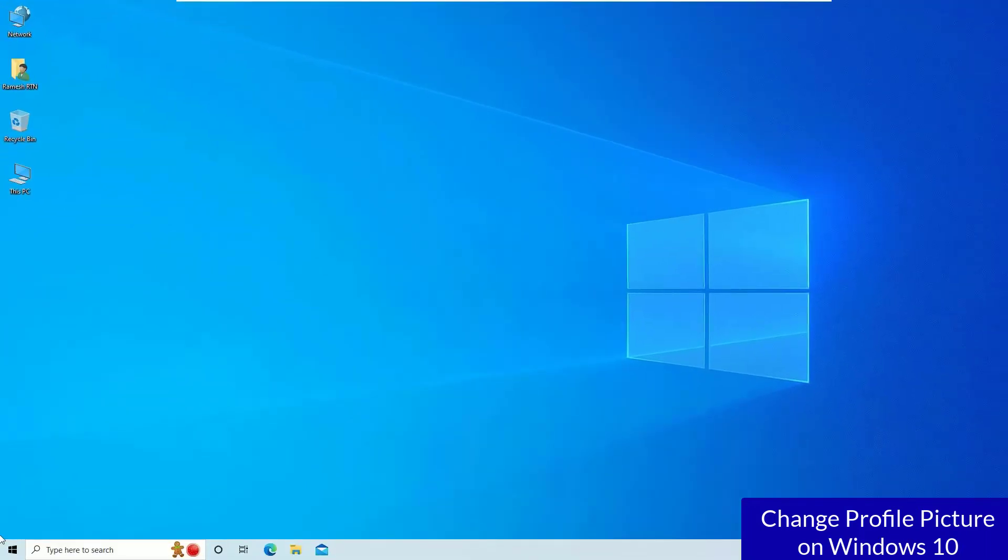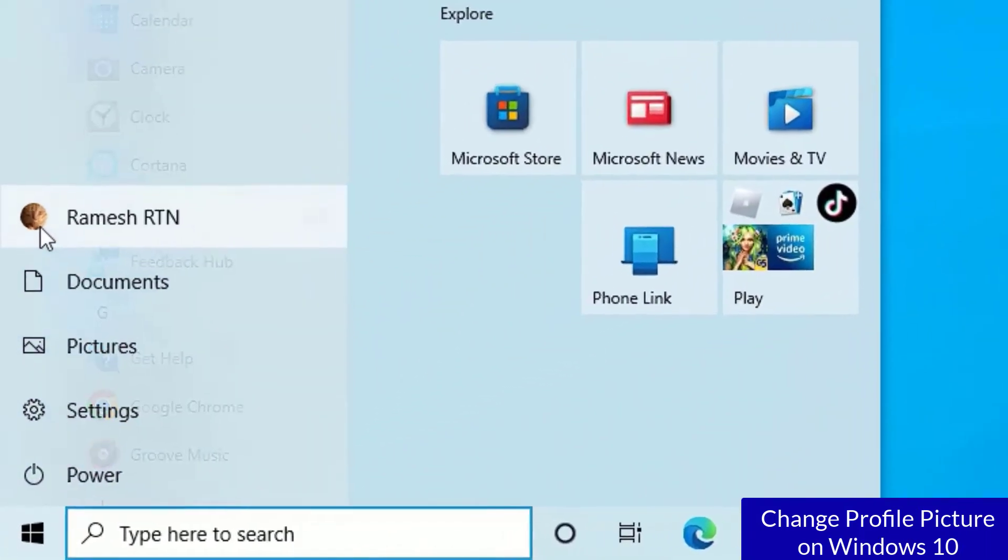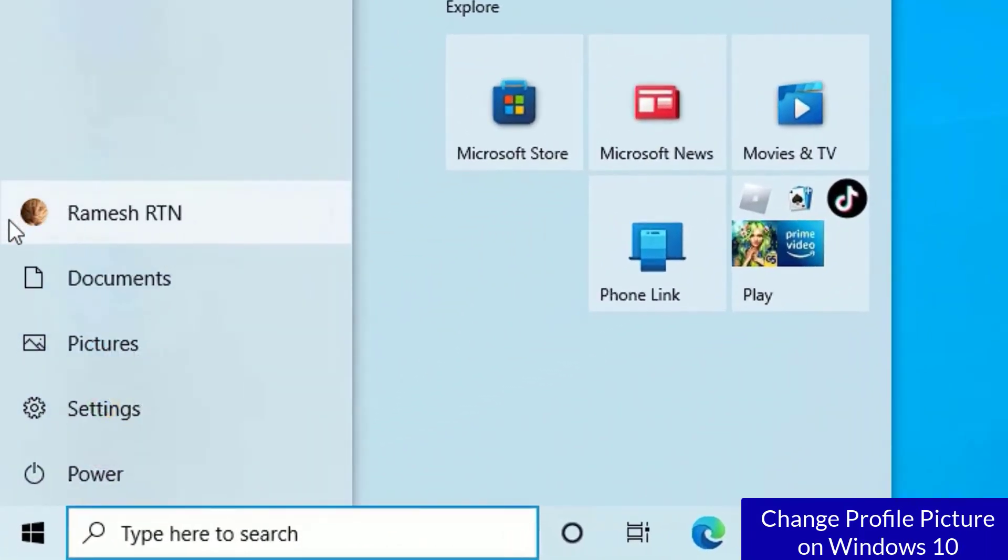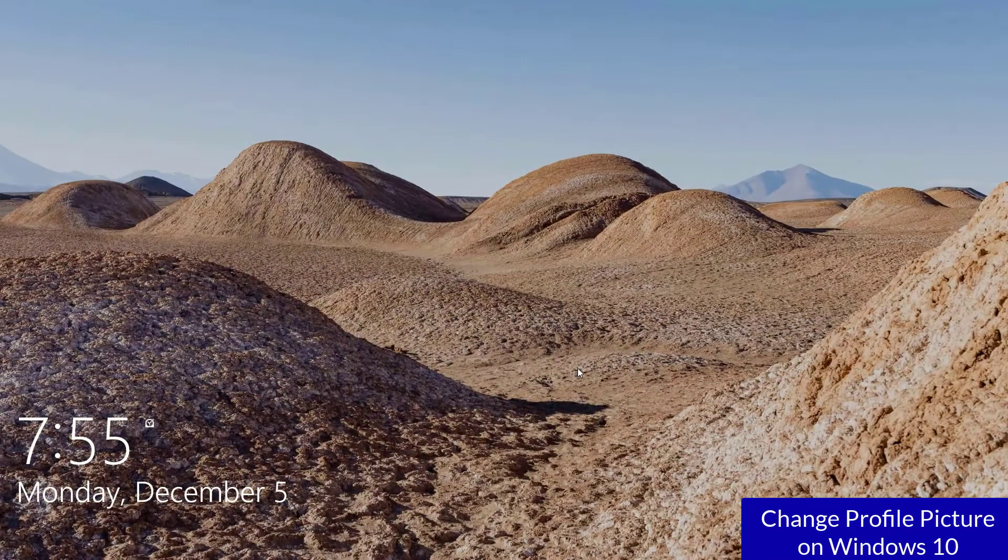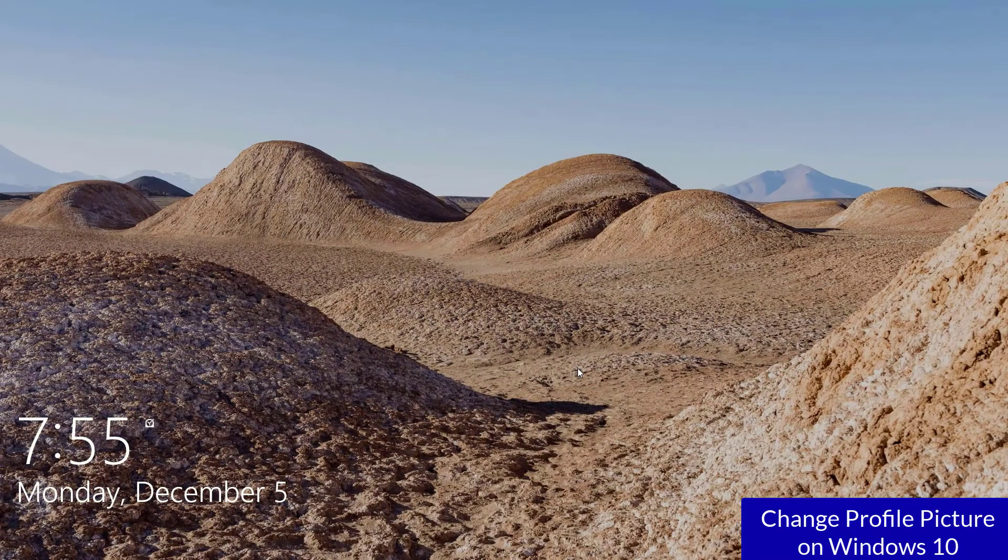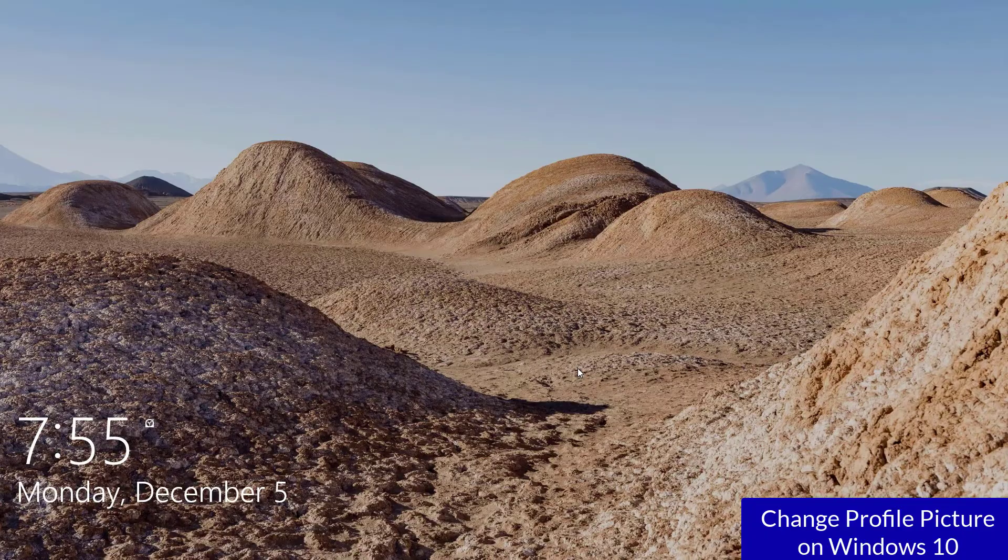Let me close this. And if you go to the Windows icon, there you can see the profile picture also. Once you lock your system and if you want to see that picture here, then you have to restart your